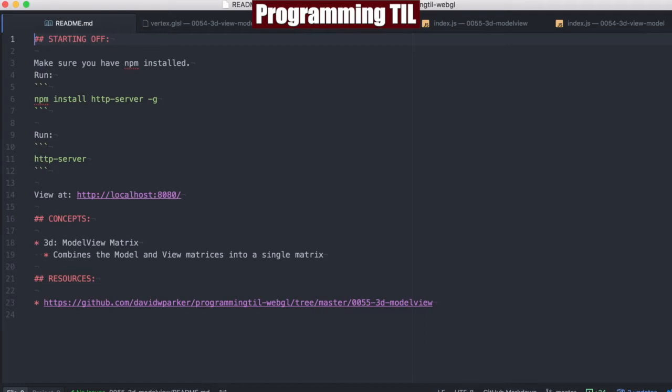Today we're going to be looking at the model view matrix. So the previous episode we looked at the model matrix and then the view matrix as two different matrices. And what the model view matrix is, is both of them put together in one.